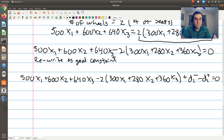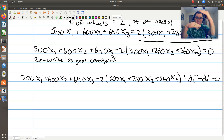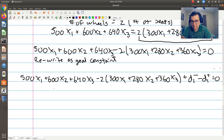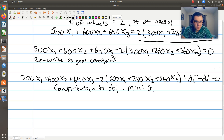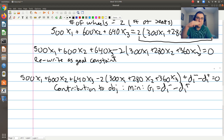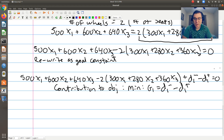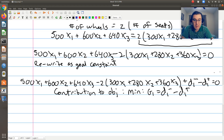Where things differ compared to a greater-than-or-equal-to or less-than-or-equal-to constraint: here we want to be exactly on the target, not above or below. So in terms of the contribution to our objective function, since we only have one goal, the contribution will be to minimize Goal 1, which equals D1⁻ + D1⁺. We include both terms because we want to be right on target — deviation above or below both should be minimized. With that, all we need to add is the non-negativity constraint and we're good to go.